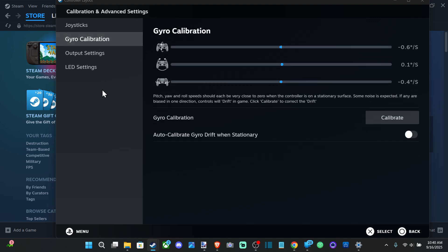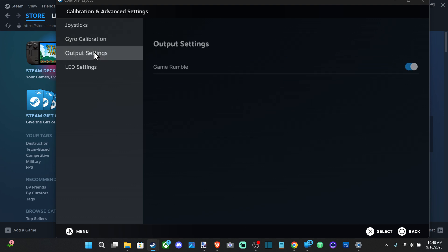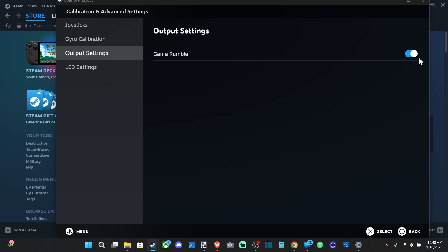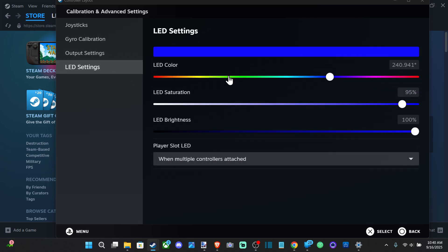And then you got your gyro calibration for your PS5 controller. You got game rumble and then you got your LEDs so you can change the color. But hopefully this video did indeed help you out. Leave a big thumbs up and subscribe to my channel down below for more technical videos coming up next on YourSix Studios.